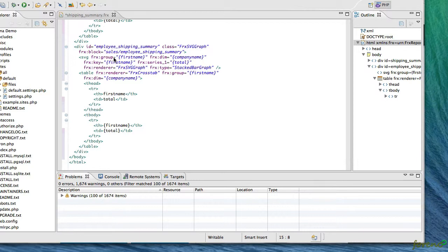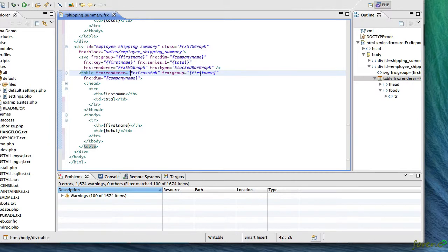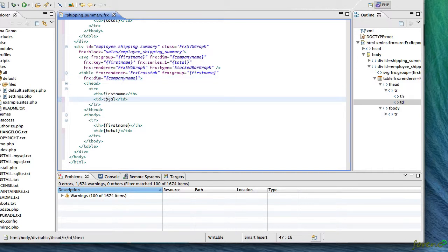When you look down then at the crosstab renderer that's generated in this context, you'll see a similar thing: the group name and the dimension. And you'll notice that the table structure has a little bit of an odd syntax here where the head is the first name and then there's a detail saying that that's the total column.